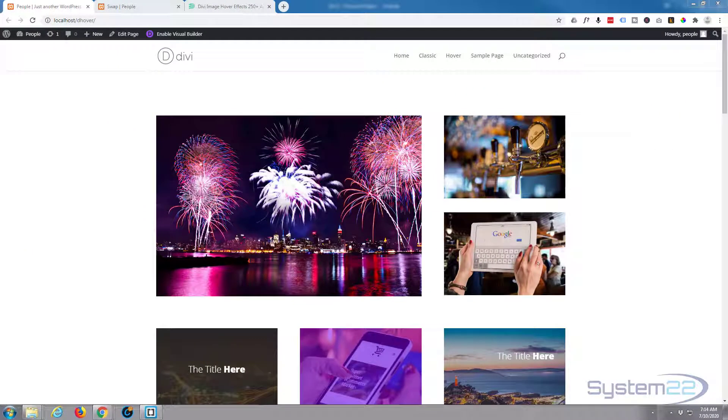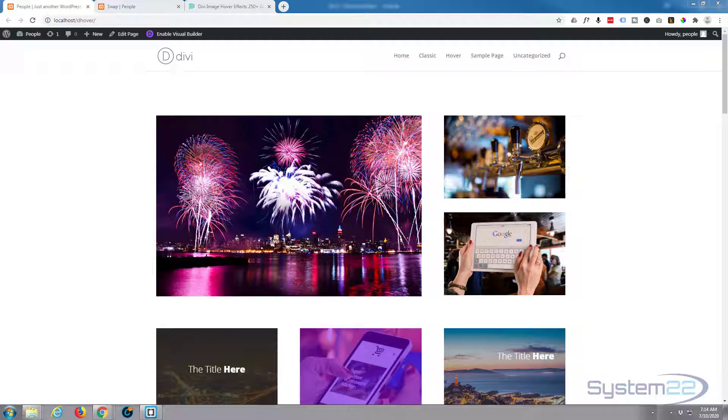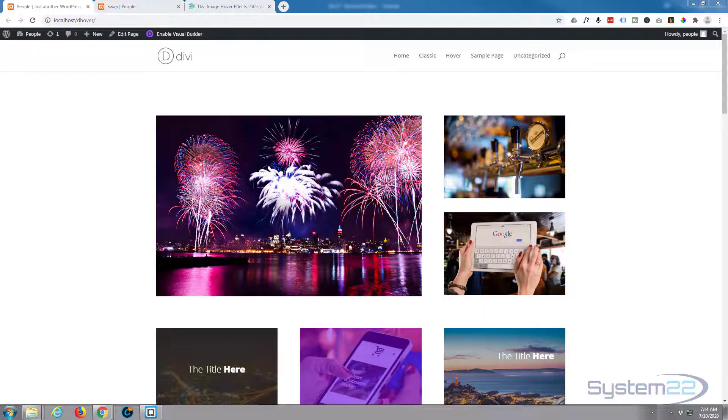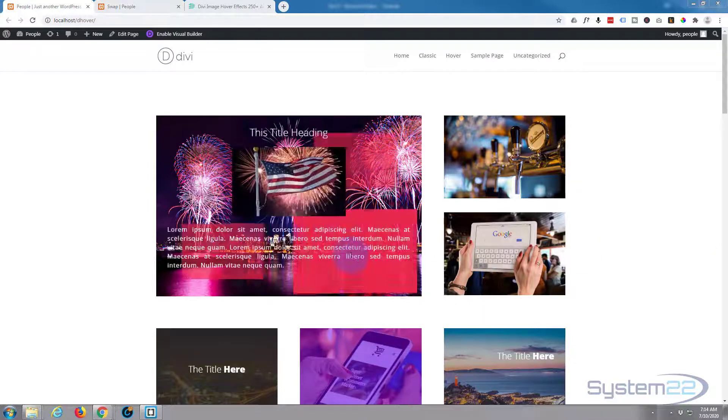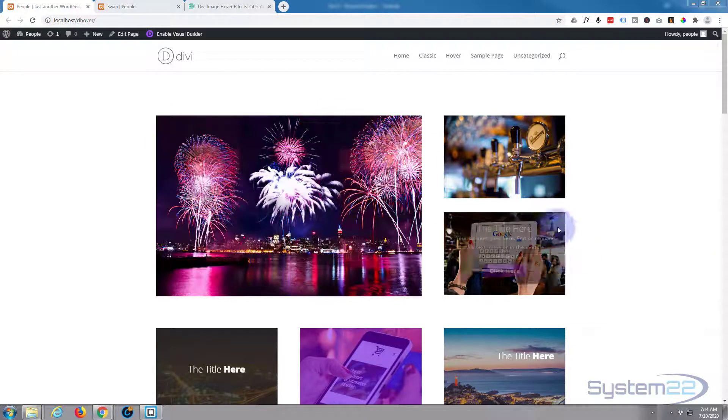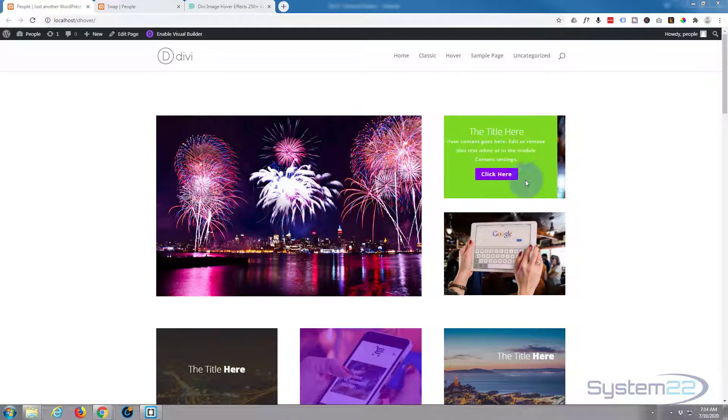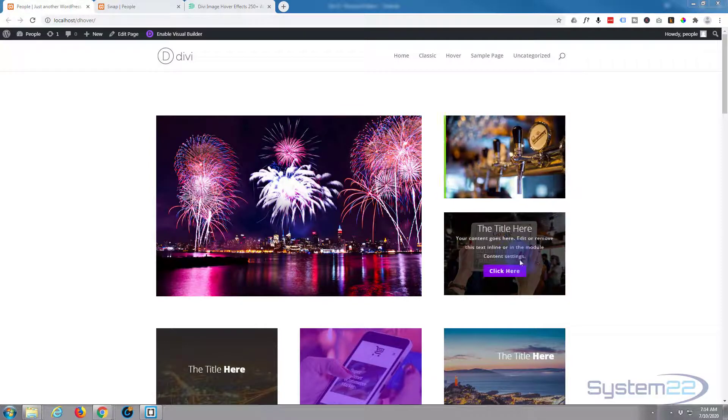Hi guys and welcome to another Divi video. This is Jamie from System 22 and webdesignandtechtips.com. Today we're going to be using the great Divi image hover effects plugin. You can get some fantastic effects going with this, all kinds of text to image effects.